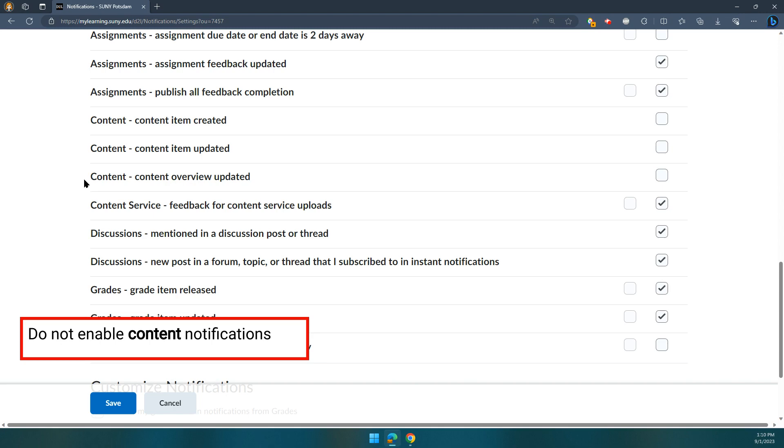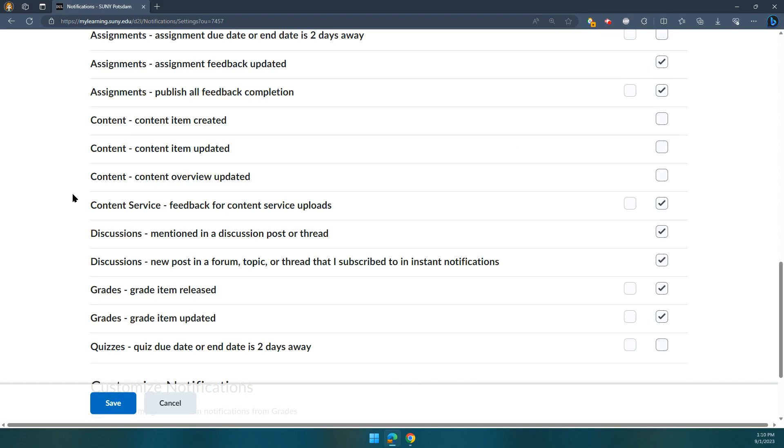This sometimes will spam people with emails, especially at the beginning of a semester when a whole course might be imported at once—you'll get like 20 emails. So we really recommend you do not turn on these three, but all of the rest you're all set for.